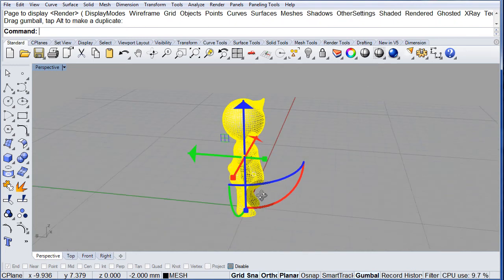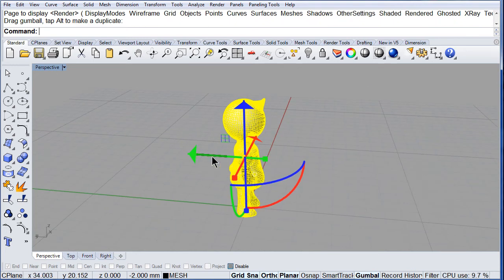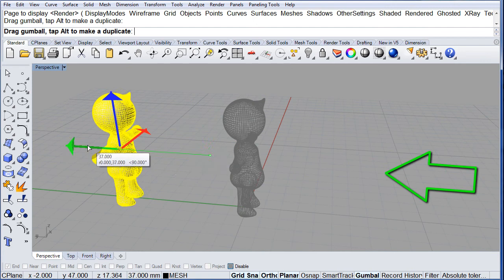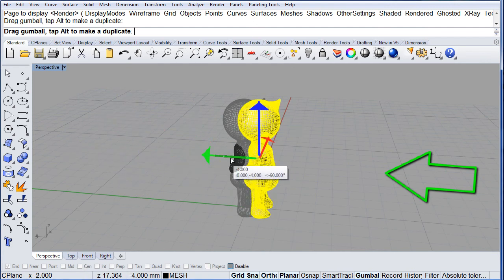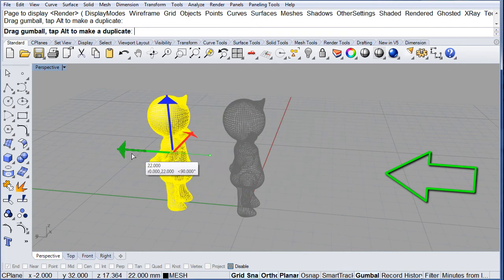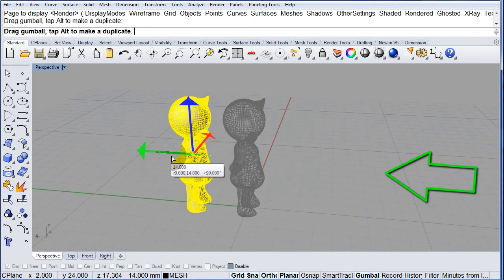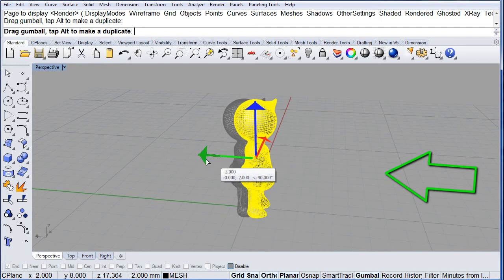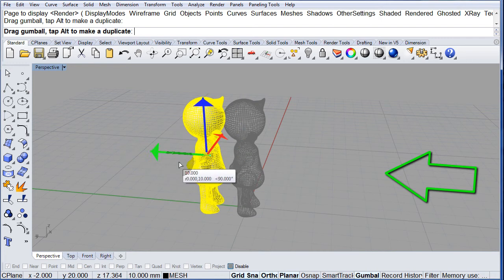If you drag the green arrow, you move it along the y axis.